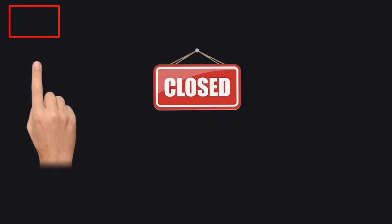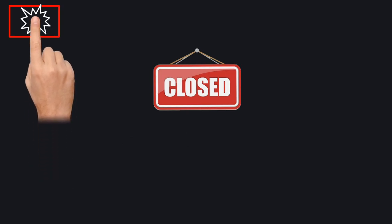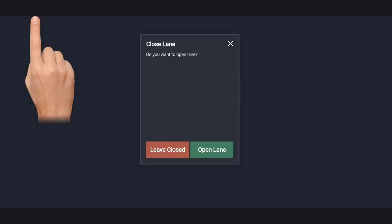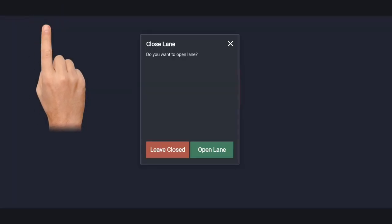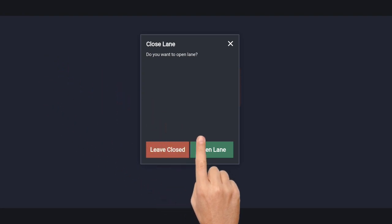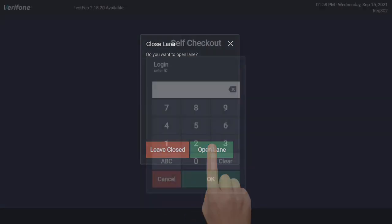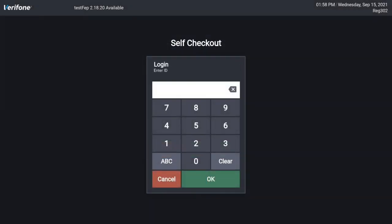To open the lane, an employee must double tap on a hidden button in the upper left hand corner. Then press open lane. The employee will then be prompted to enter user ID and password, and the attractor screen will appear.